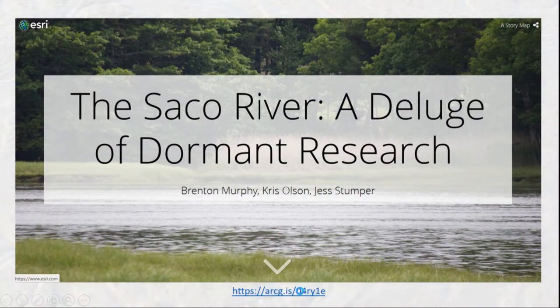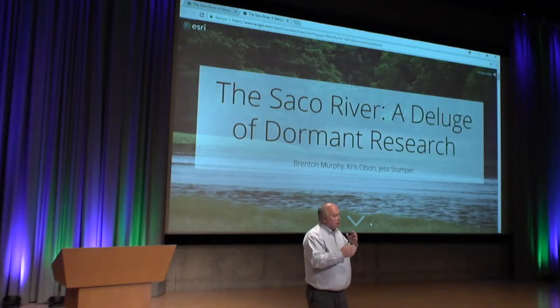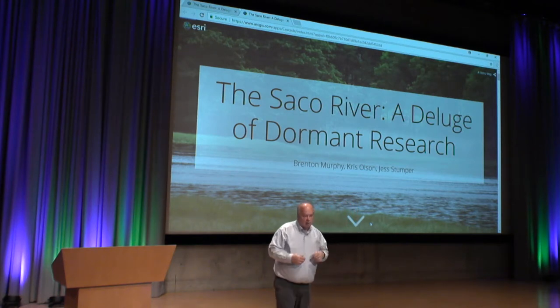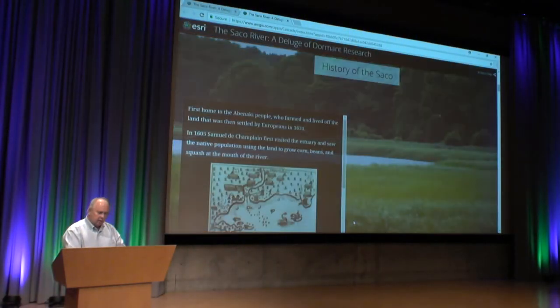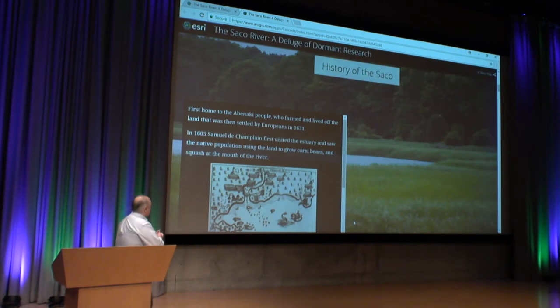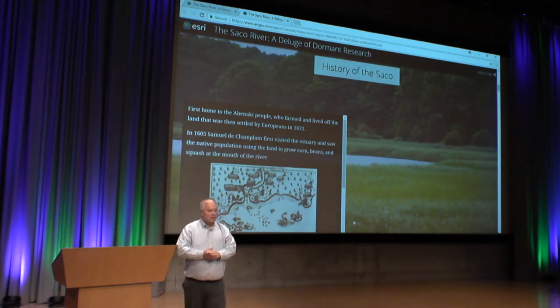This is a story map to give you an idea of the Saco River and how students use that as part of their research. The Saco River goes from New Hampshire and flows all the way down through Biddeford and Saco into the ocean. The University of New England sits right on that barrier area between the ocean and where the Saco River flows in. It's been mapped for a very long time — in fact, 1605 was the first map done in this area.